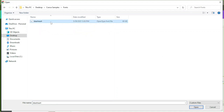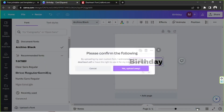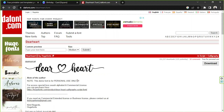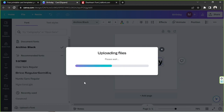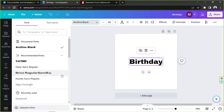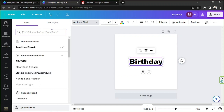Navigate to where the font was downloaded and extracted, highlight it, and click open. A prompt will appear: 'Please confirm — by uploading my own custom font I acknowledge that I own Dear Heart or have the right to use it for my intended purposes.' In this case it's personal use only; if you want to use it commercially, go ahead and purchase the proper license. Then upload it.